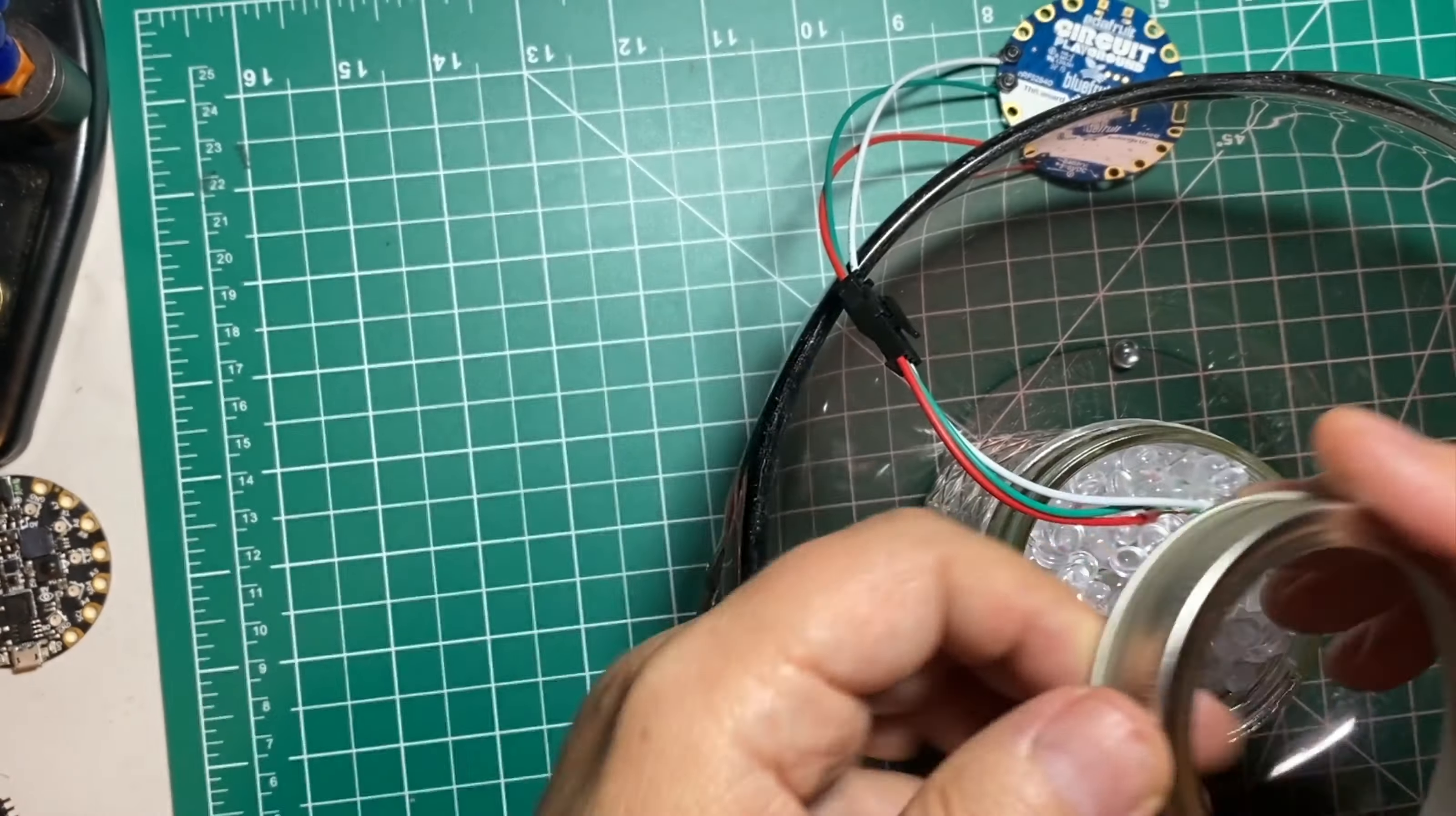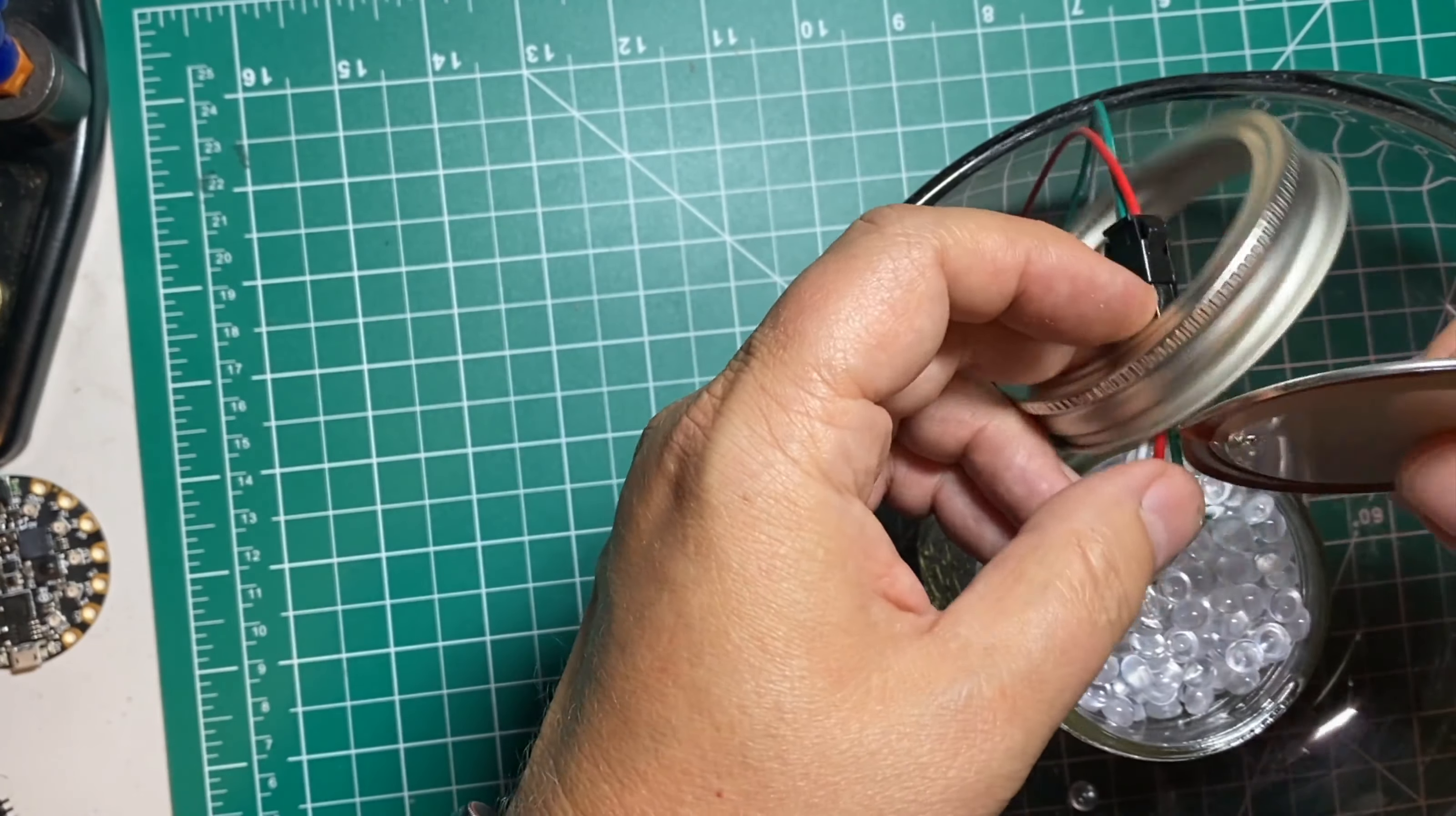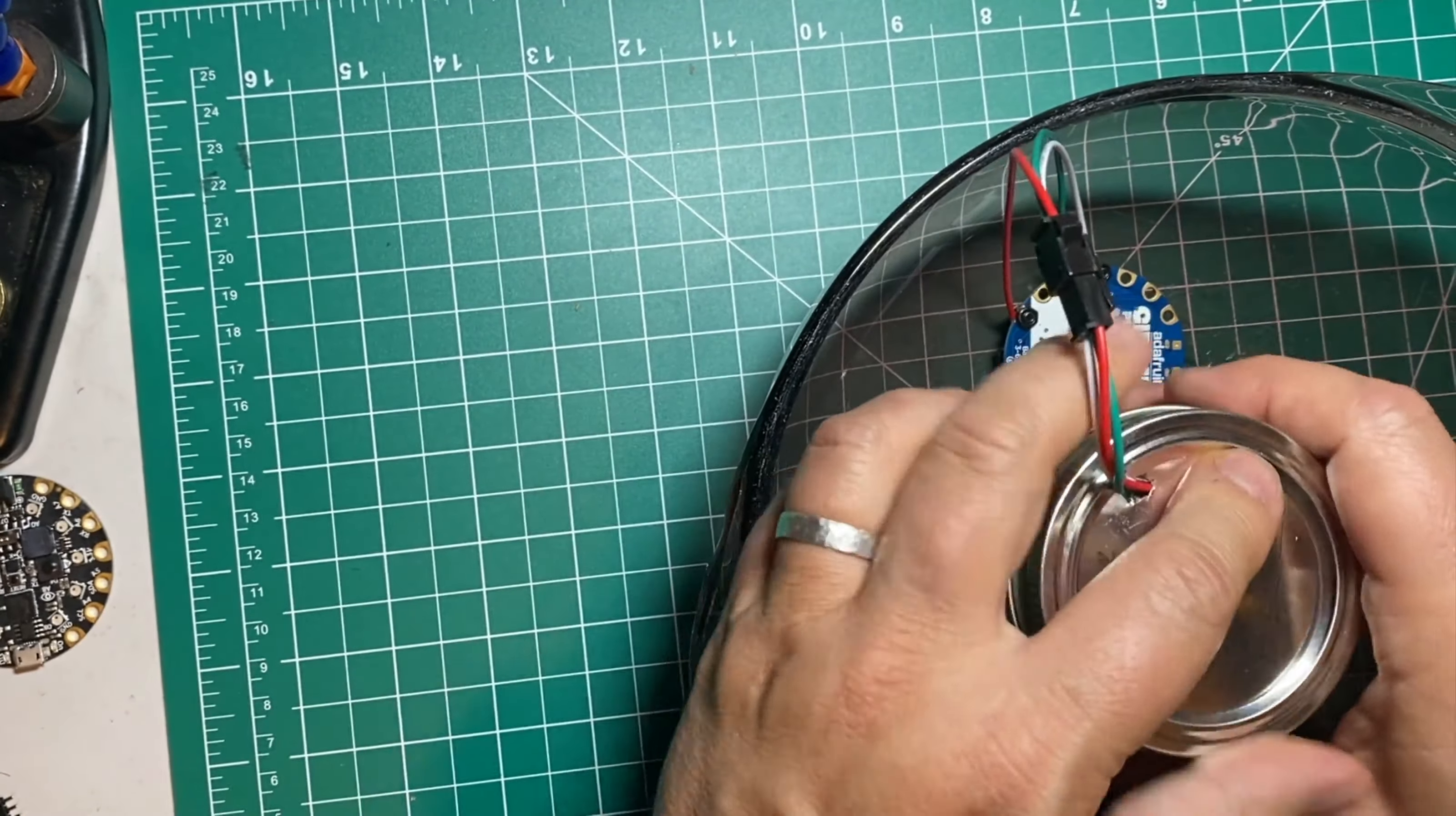Then feed the CPB through the lid, and gently feed the NeoPixel wire through the hole in the lid that you just cut. You can fit the flat part of the lid inside the lid ring, and screw the lid on tight.